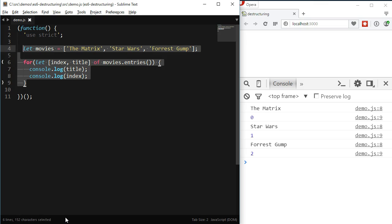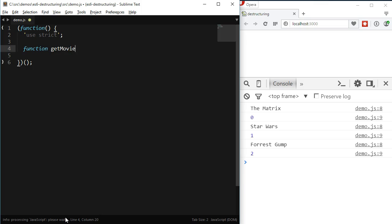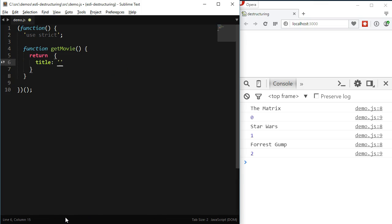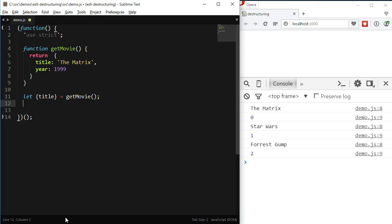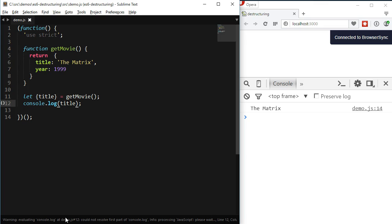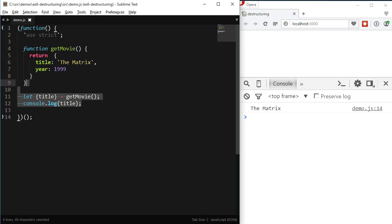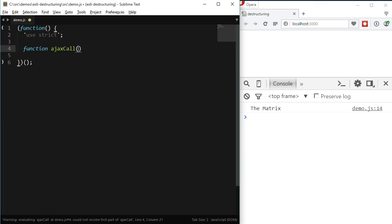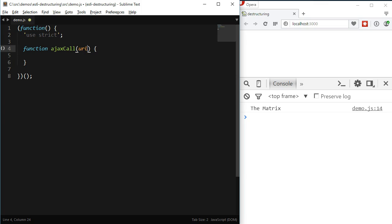Another use would be in a case where a function returns an object as its result and we are interested in just some properties of that resulting object. One last use case is for default values in functions. It's very common to accept an object in a function as a configuration for that function. Let's say we have a function called ajaxCall. For the first argument we're expecting a URL, and for the second argument an object with some options. The two options I'm expecting are method and dataType, and for those options I also want to set default values. I'll show you how to do it using destructuring.